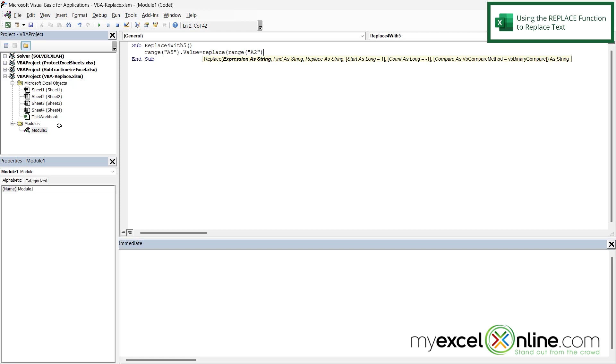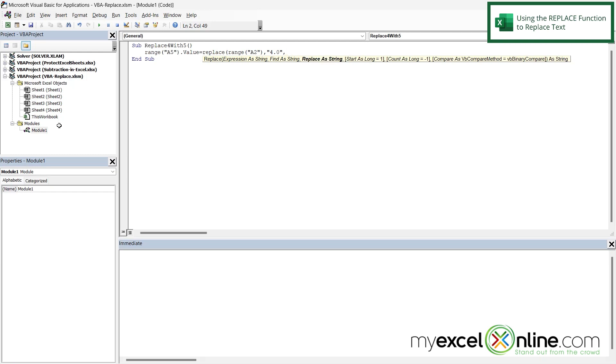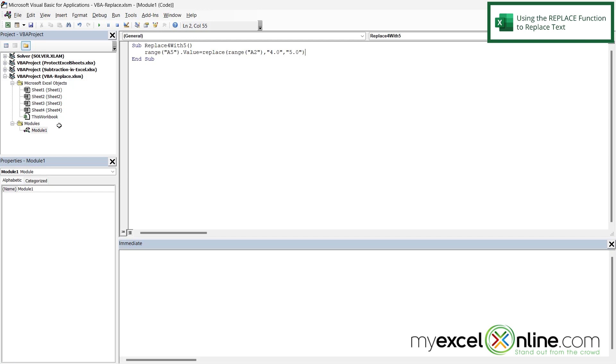And my next argument is find as string. So in double quotes I'm going to put 4.0 and end those quotes and then I'm going to type another comma and then I'm going to be asked for replace as string. So I want to replace 4.0 with inside of double quotes 5.0 and my double quotes and my parentheses and hit enter.